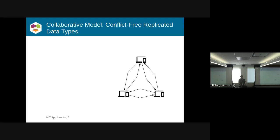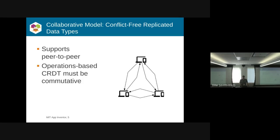There's also a newer model called conflict-free replicated data types. This is designed for more peer-to-peer scenarios where you may not necessarily have a central server. There are two forms. There's an operations-based form where you say I added some number.